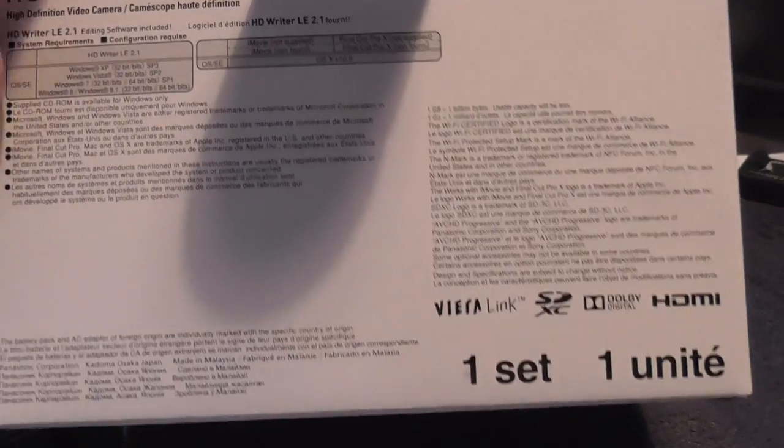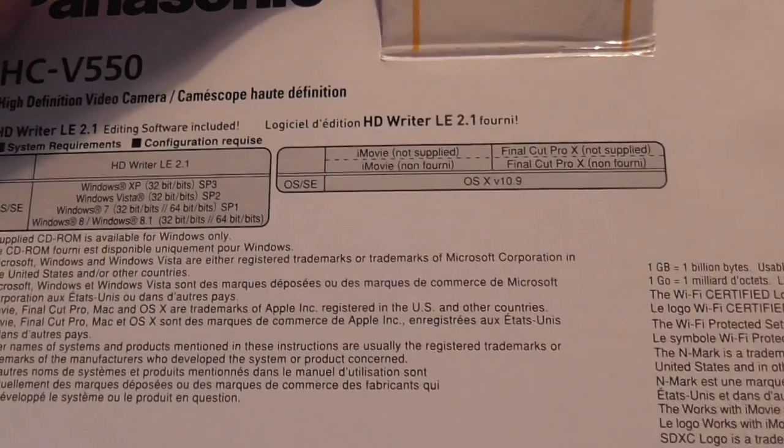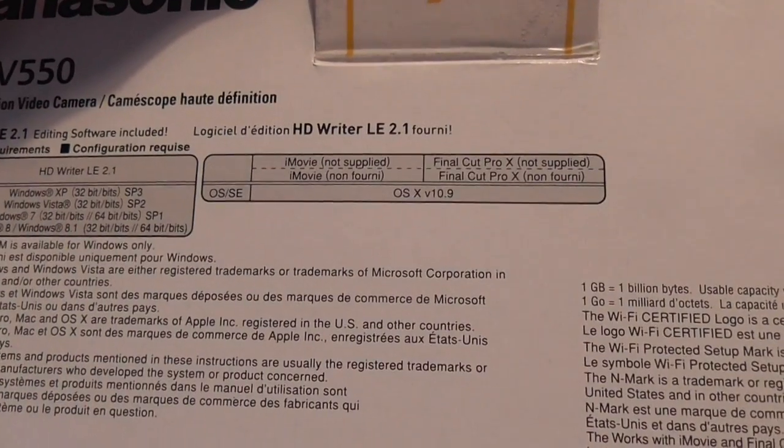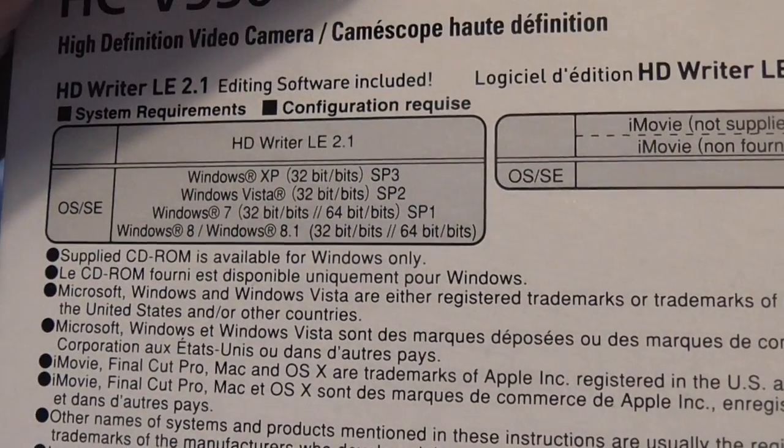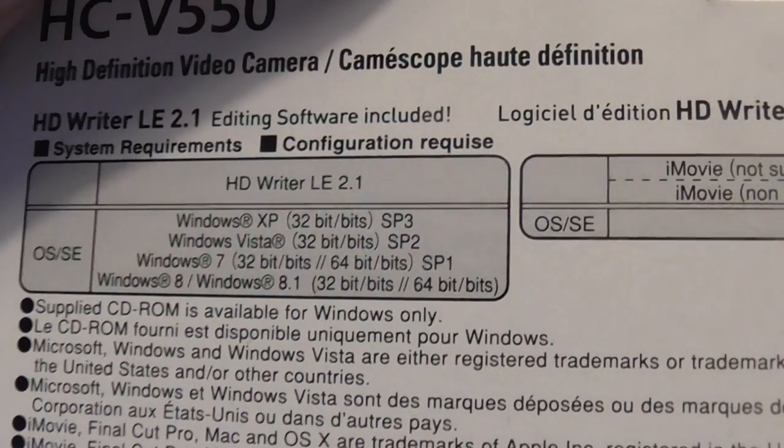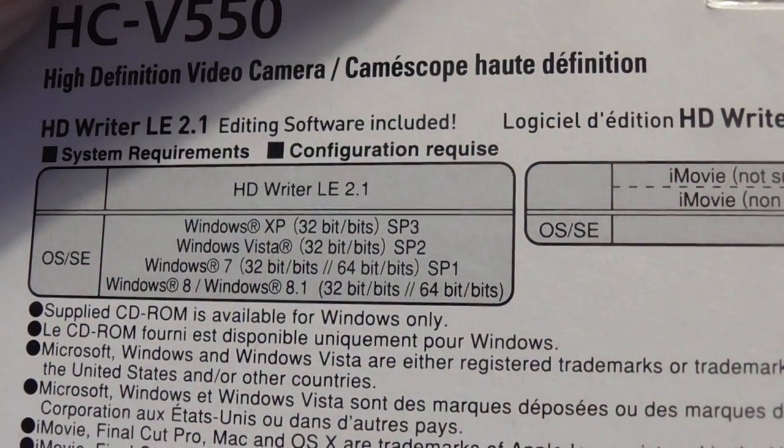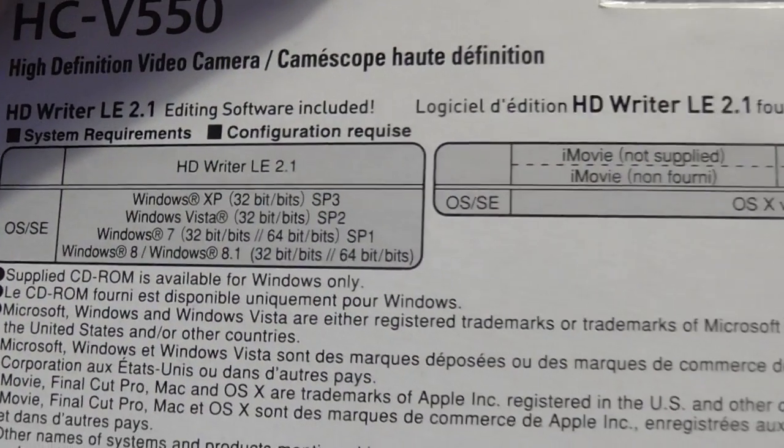The software I'm about to install comes in the box with the camcorder. Let's see what it says on the back. There are the operating systems you need for using it.